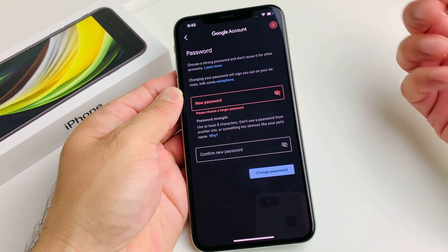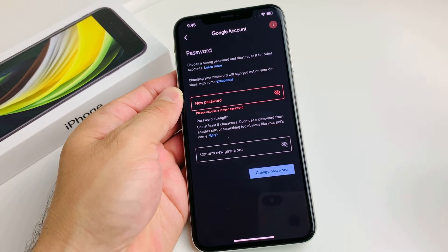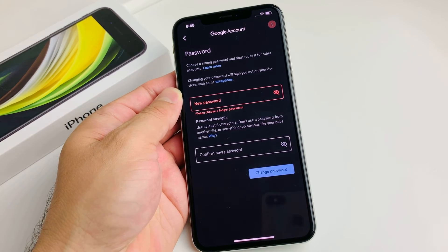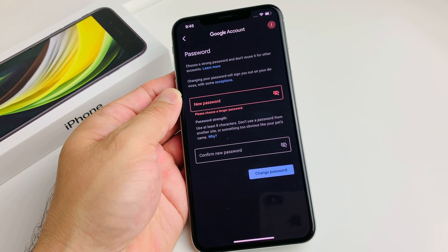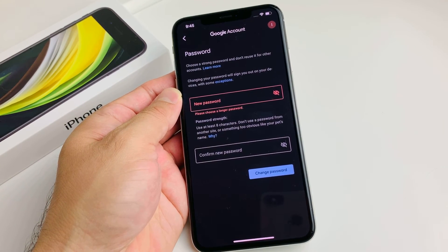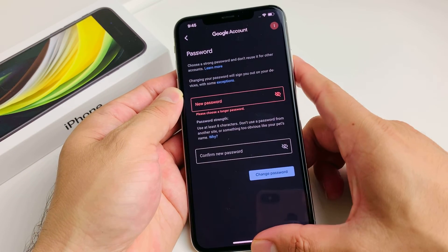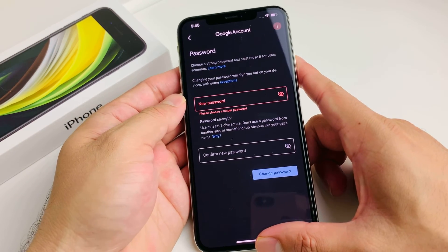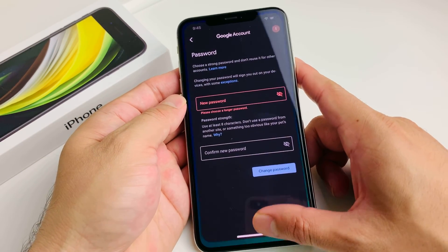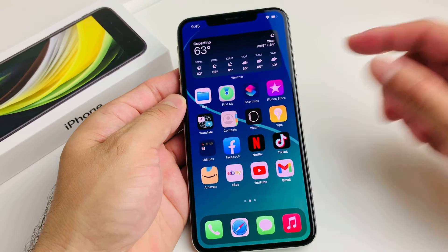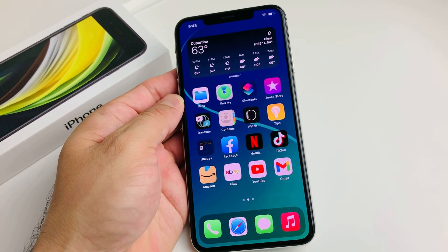And that's how you go about changing your Gmail password on your iPhone. Hopefully this video is helpful — if it is, please hit that like and subscribe button. Thanks for watching, see you guys next time.